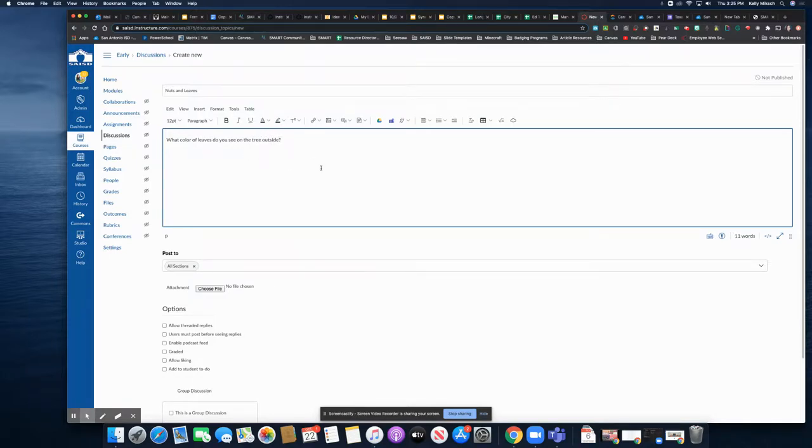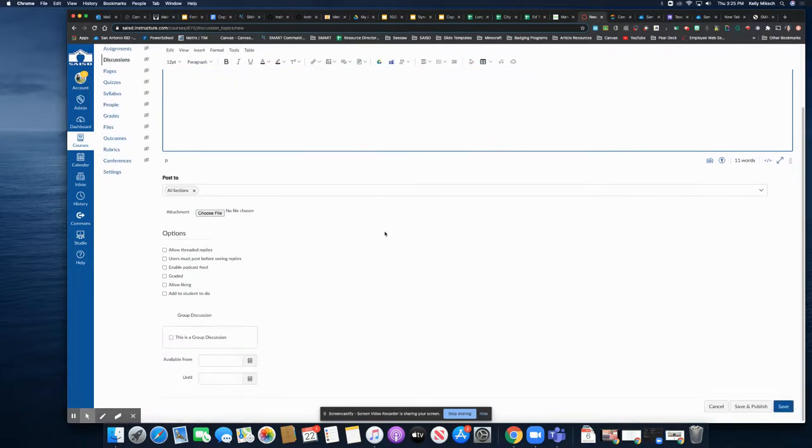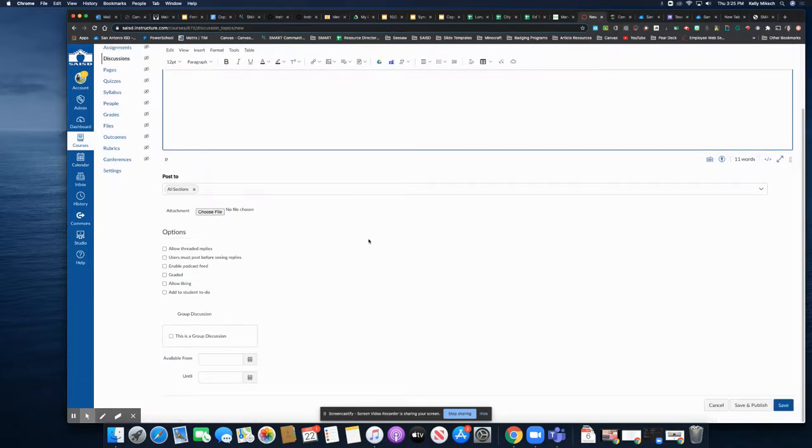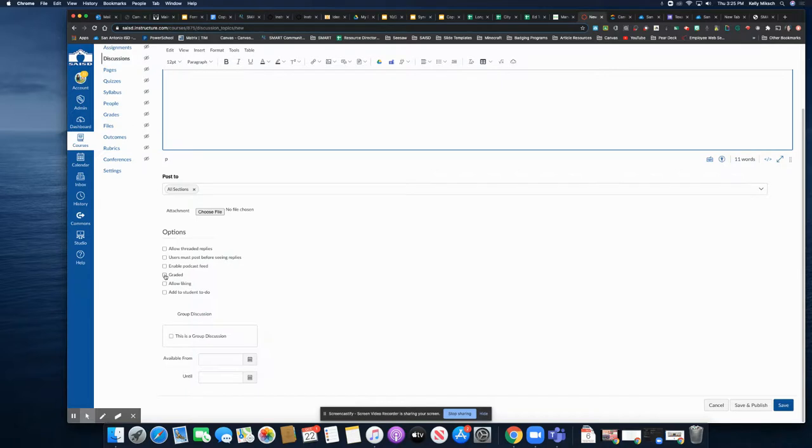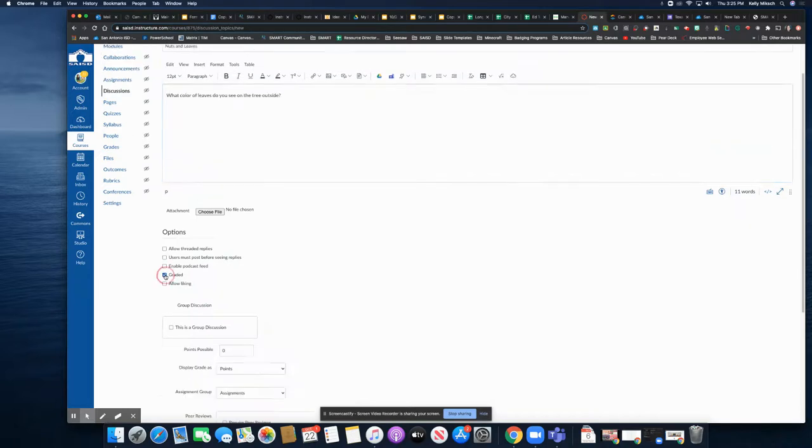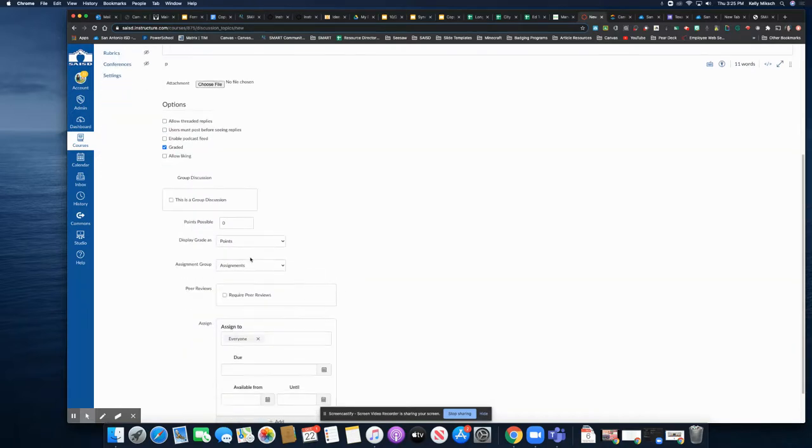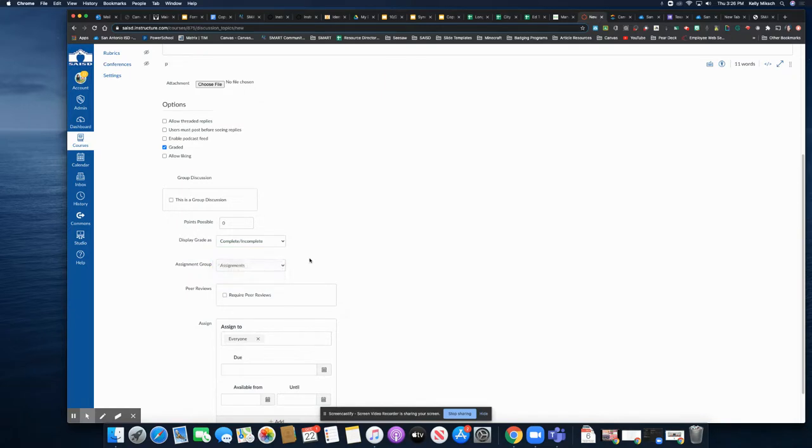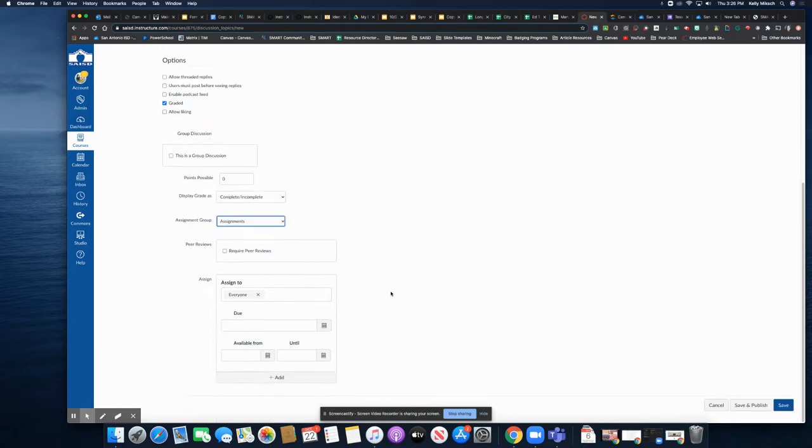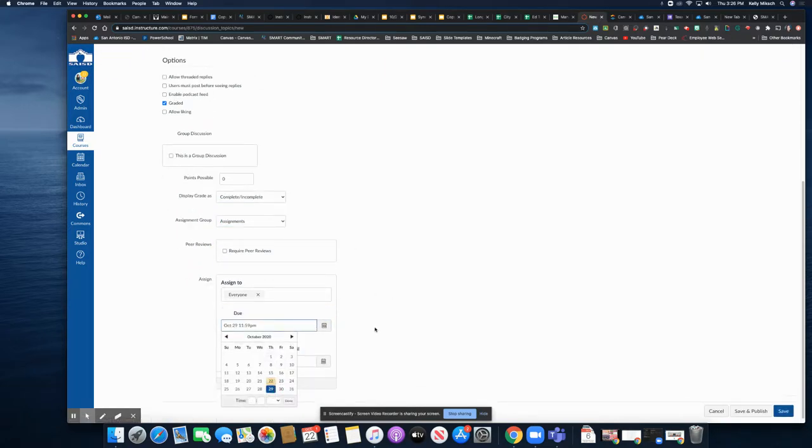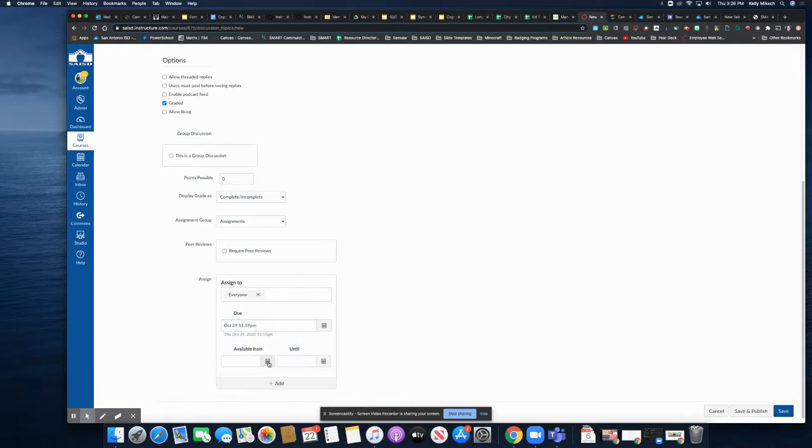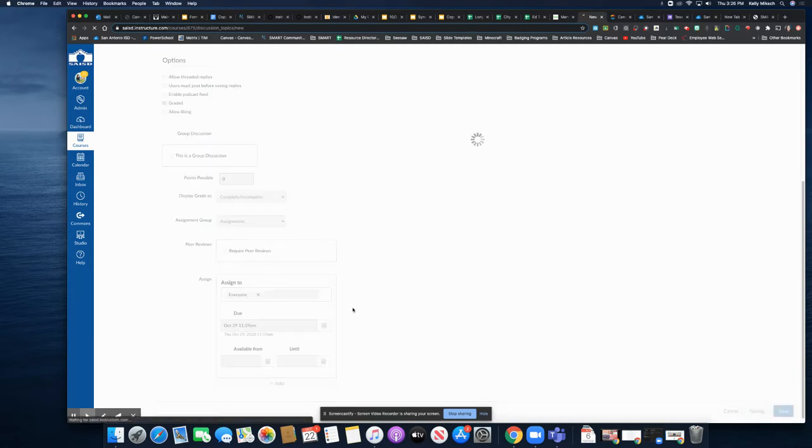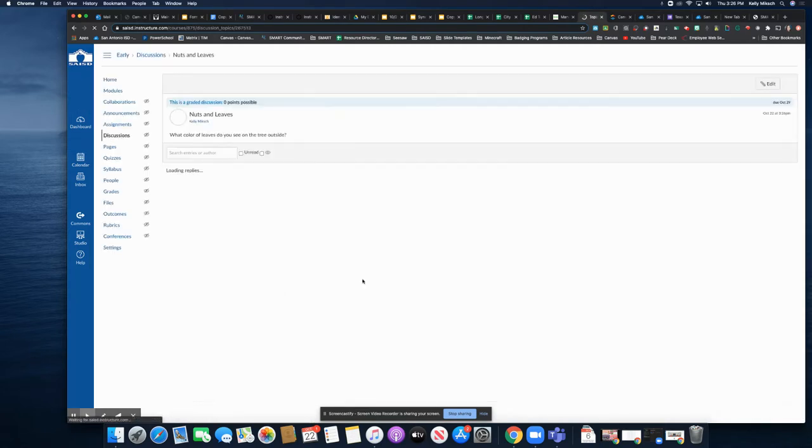And when I'm finished, I can navigate down. You have some options. One of the options is allowing the threads to be seen and replied to, but what I did before is I did a graded one. So I clicked on graded. Again, I said it was a complete and incomplete. If you have an assignment group, you can assign it to an assignment group, but make sure you provide a due date. If you do not provide a due date, it may get lost in some of your pieces.